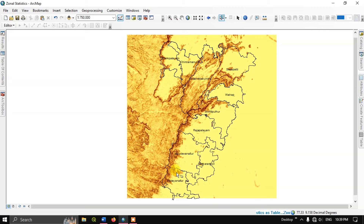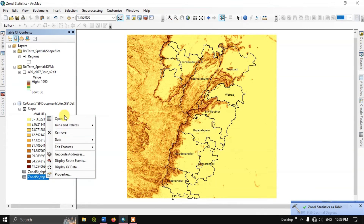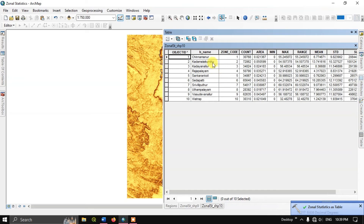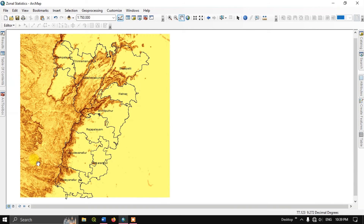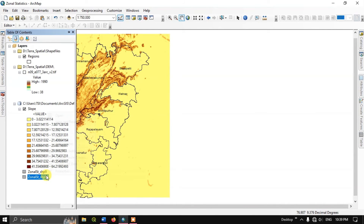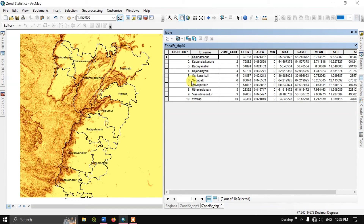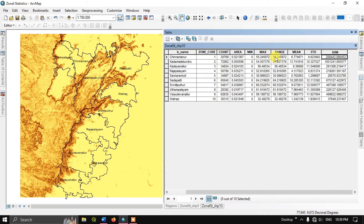We got the results. Let us check out how it looks. Opening the attribute table, you can see that for each region you get values such as minimum slope, maximum slope, range of slope, mean slope, standard deviation, and sum of slope.